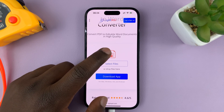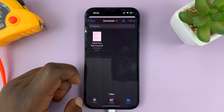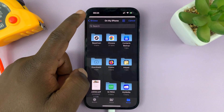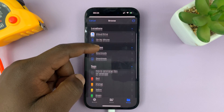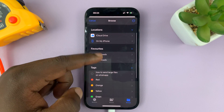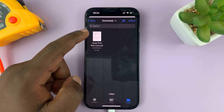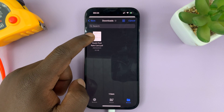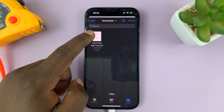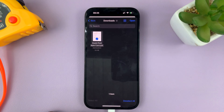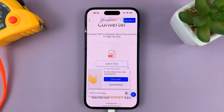What you need to do now is just tap on Select Files, and that's going to open My Files on your iPhone. Just go to the location where you've saved your PDF document. Here's mine — I'll just tap on it and then tap on Open at the top there.